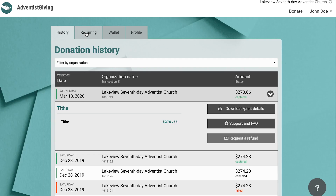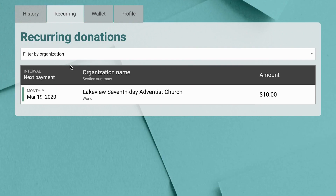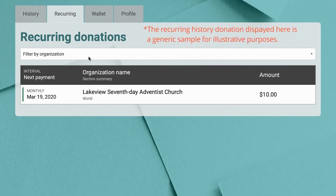If you go over to the recurring tab, this will show you whatever recurring payments you have set up.